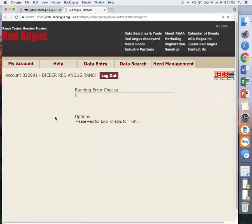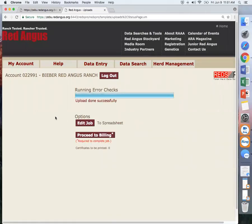At this point, it is going to run your error checks again, and you can proceed to billing to do a final submit.